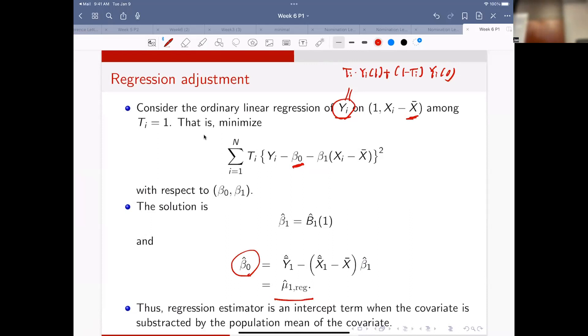That is a really important result. The regression estimator is nothing but an intercept for the mean-adjusted relation.